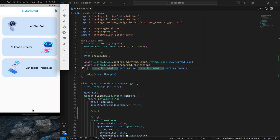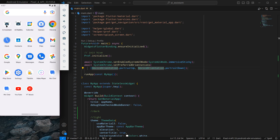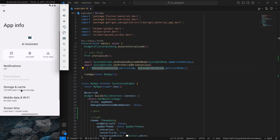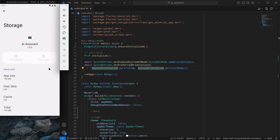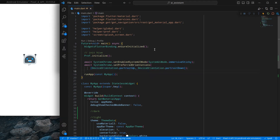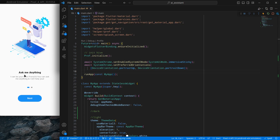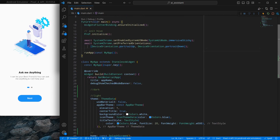First we need to clear the data of our application because we need to implement it from the onboarding. Simply go into the app info, clear the storage and data so we can see the onboarding as well. Now launching the app — we have a splash screen and then we move to our onboarding.